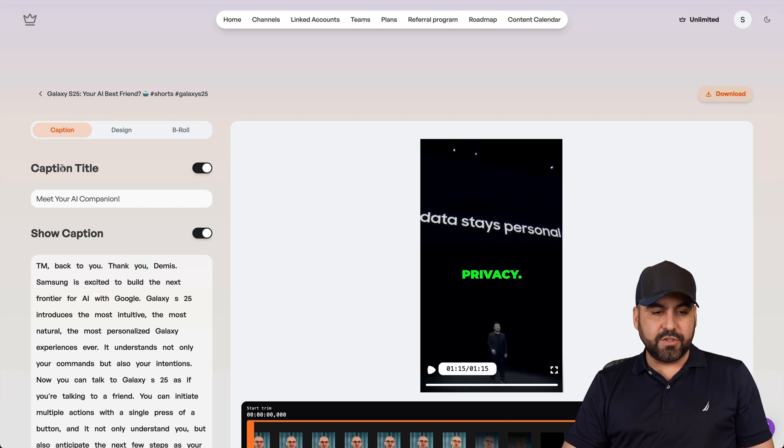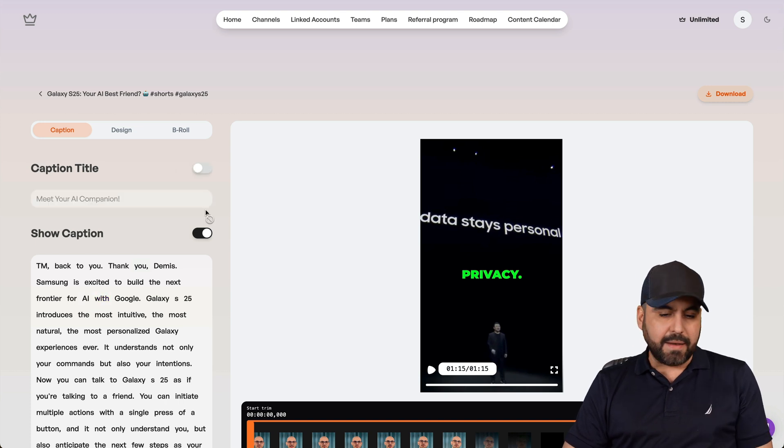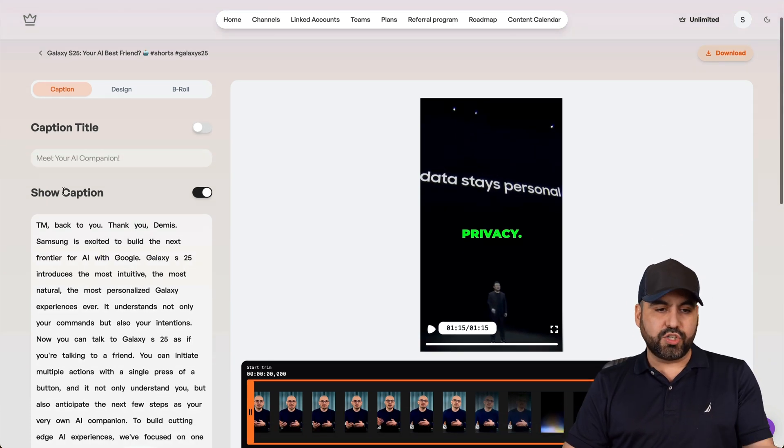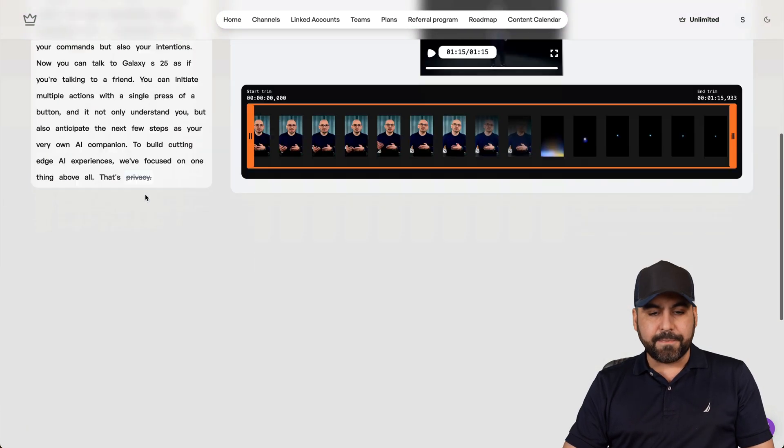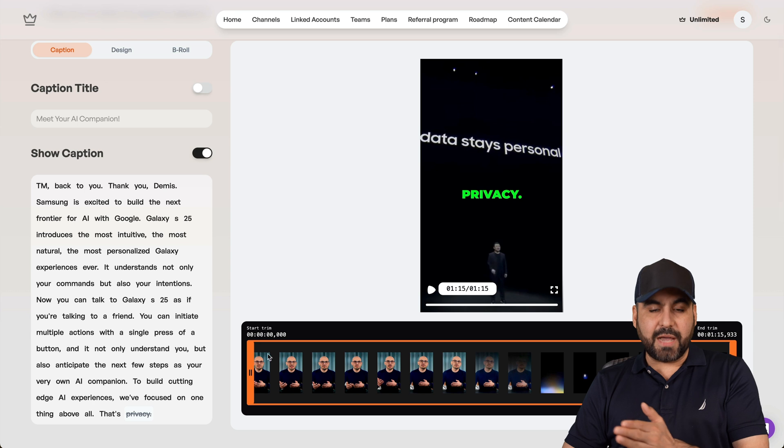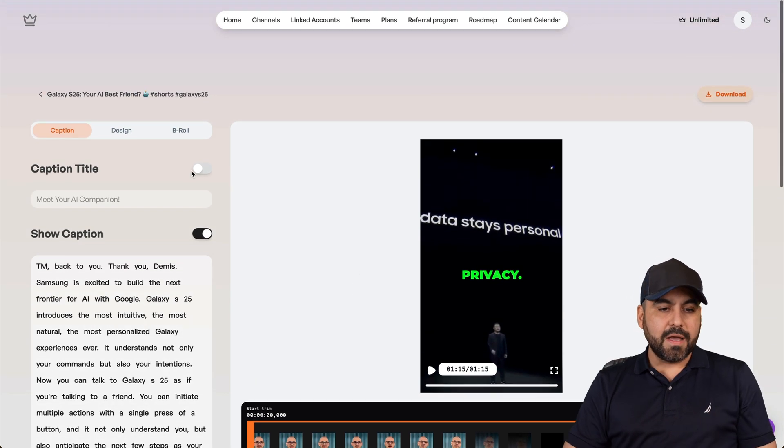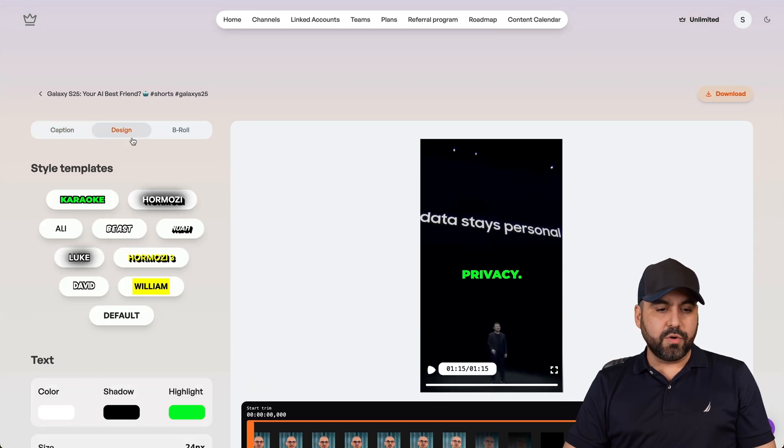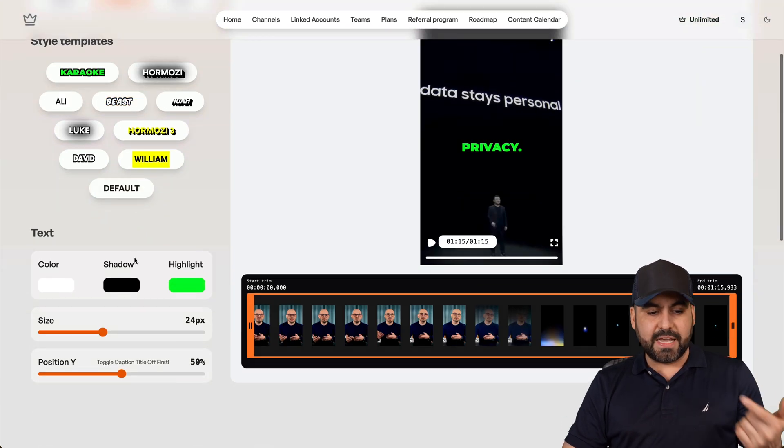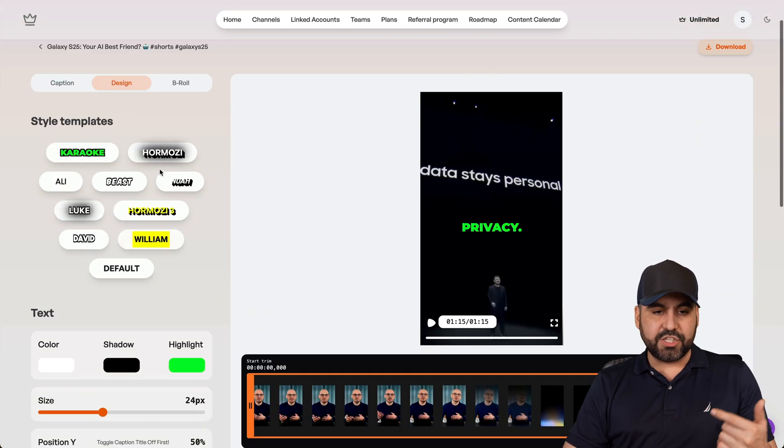So I can edit this video to change the duration, change the captions. Do I want to show the caption title? Maybe not. So maybe just to show captions in the beginning. I can change the timing of the start and end time. I can also change the style for the templates, the text, the size and the position.